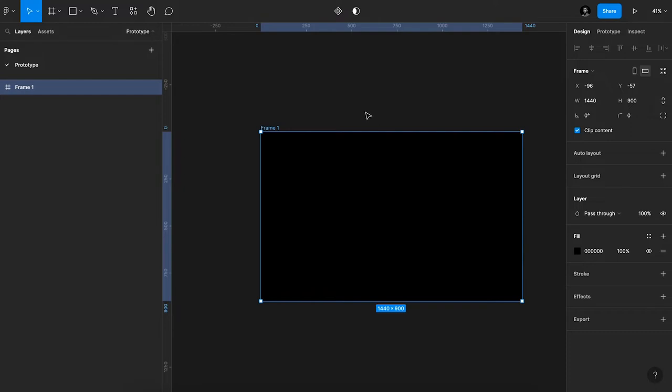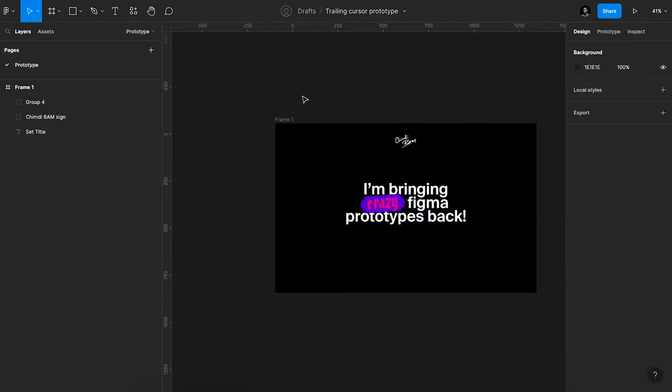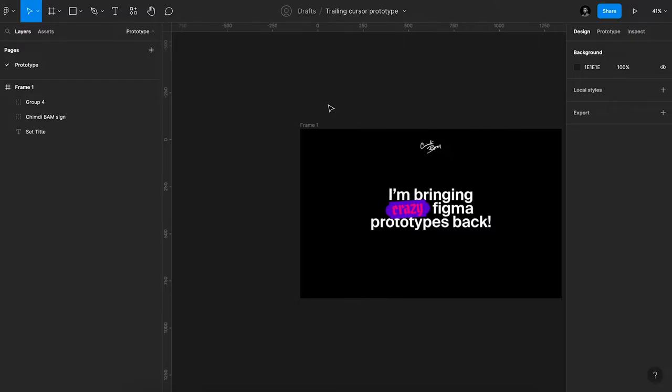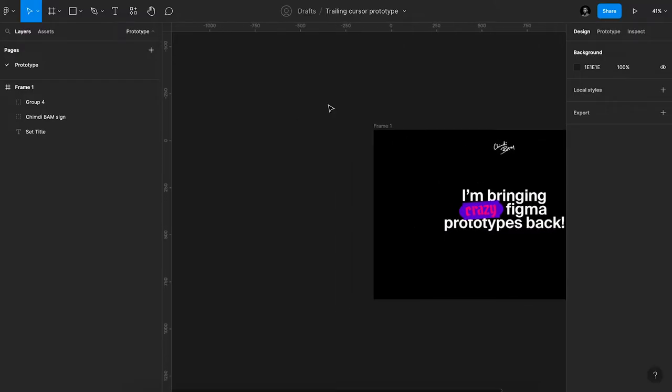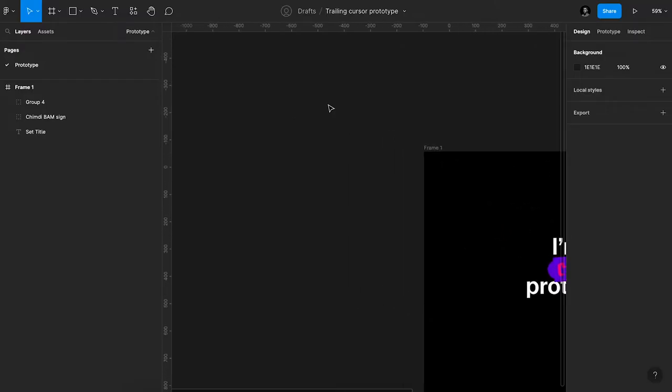So I already copied the contents of this landing page in design, so I'll just paste it in here. This could be literally whatever you want it to be. This is just for the sake of this tutorial.